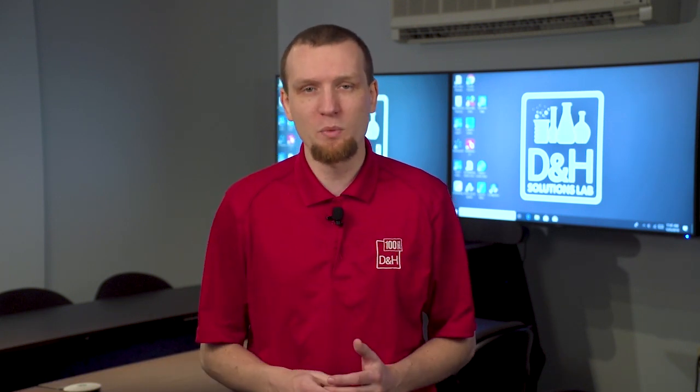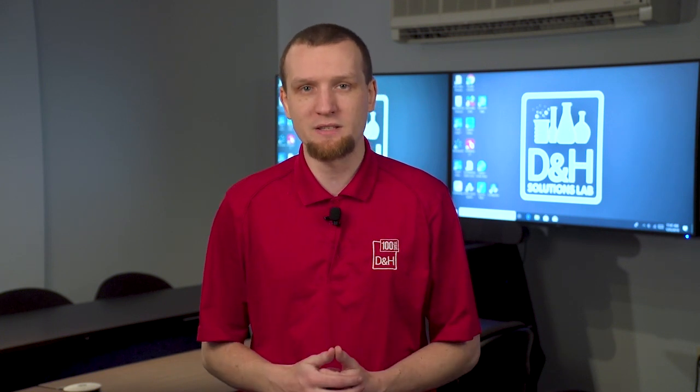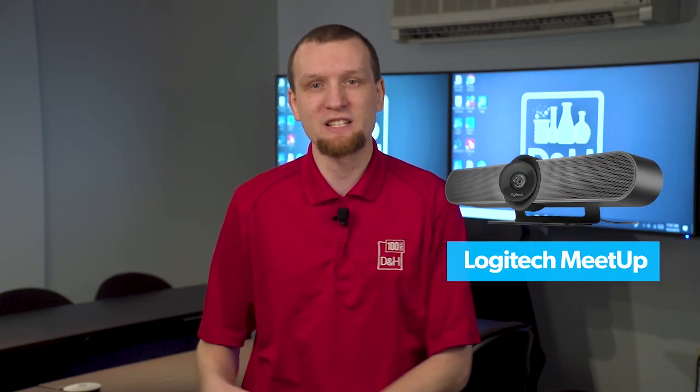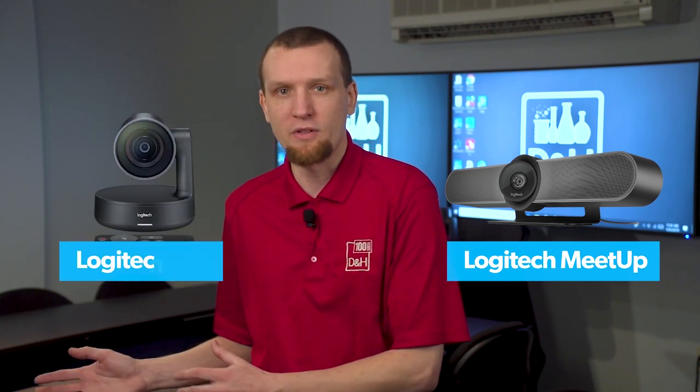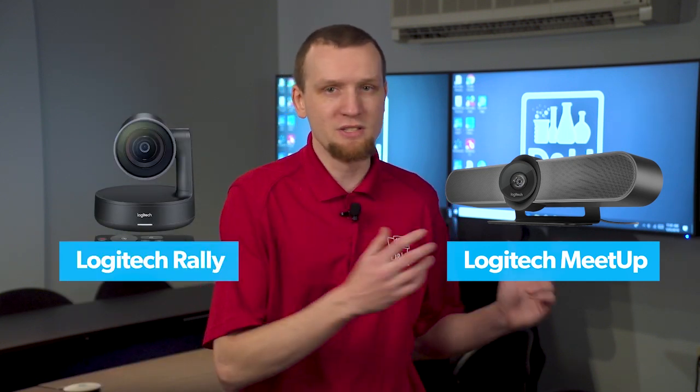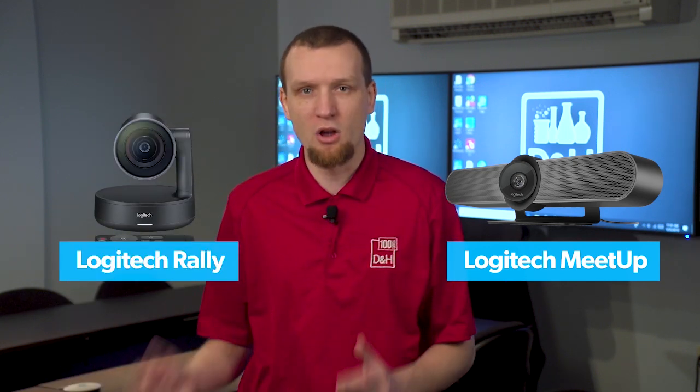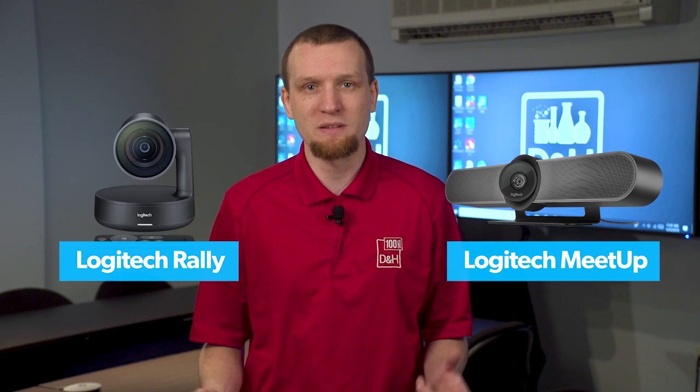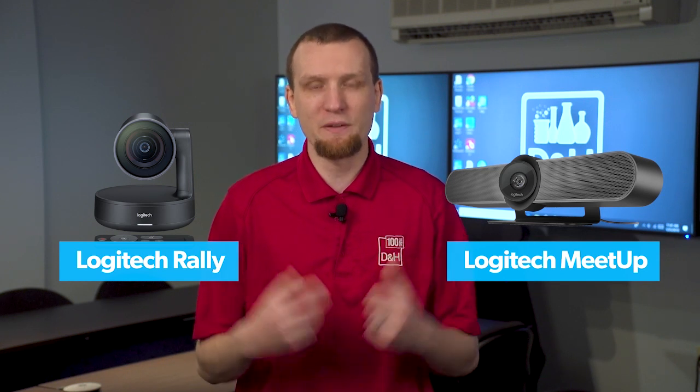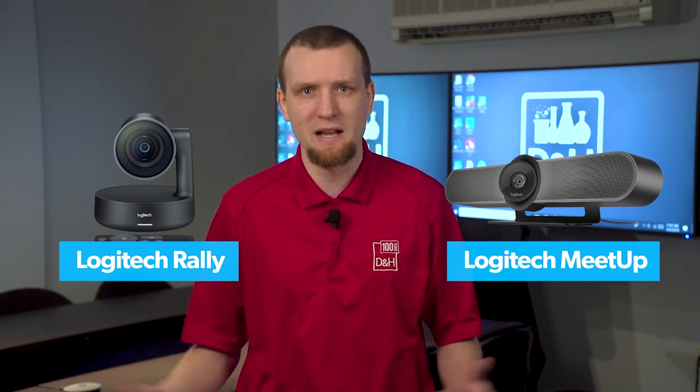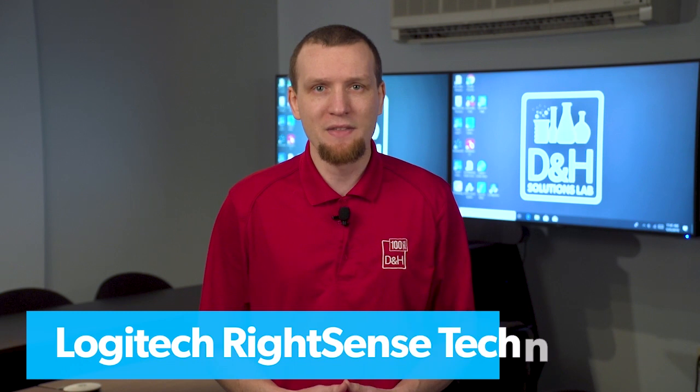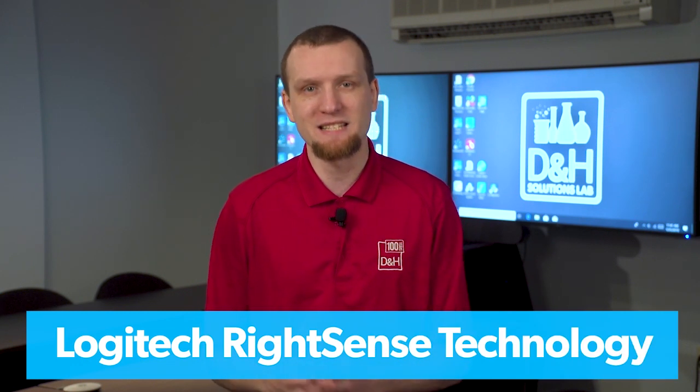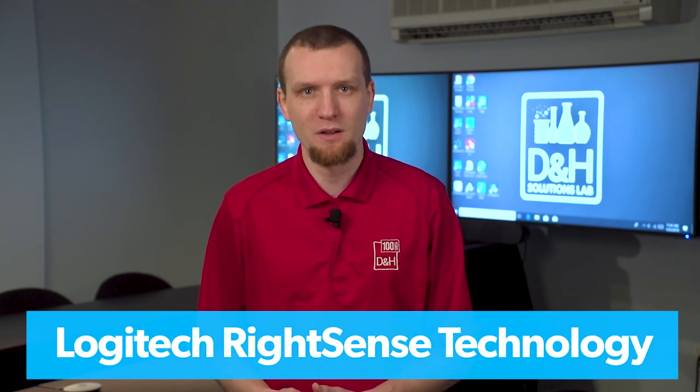On the conferencing hardware side, we're going to be talking about two different Logitech devices: The Logitech Meetup for the small spaces, and the Logitech Rally for the large spaces. Whether it's the small space or the large space, each one of those cameras brings something different to the table, but they're built on the same core technology. And that's Logitech's new RightSense technology.